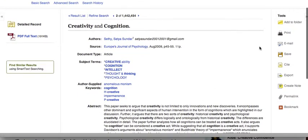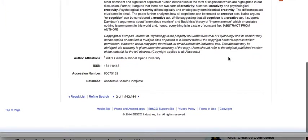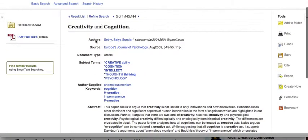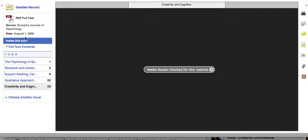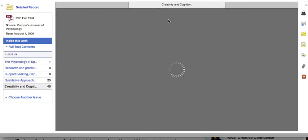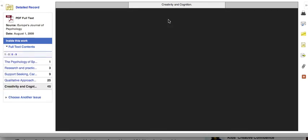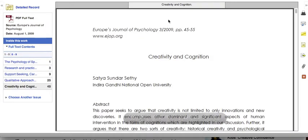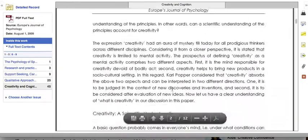Other things to be familiar with: it allows you to print, email, save, cite, and export. All of these are useful tools once you find an article. If it doesn't have an HTML version, it will have a PDF full text, and all you have to do is click on that to get access to it. It will show up in this window, and then you can save it to your desktop or print it and have access to it that way too.